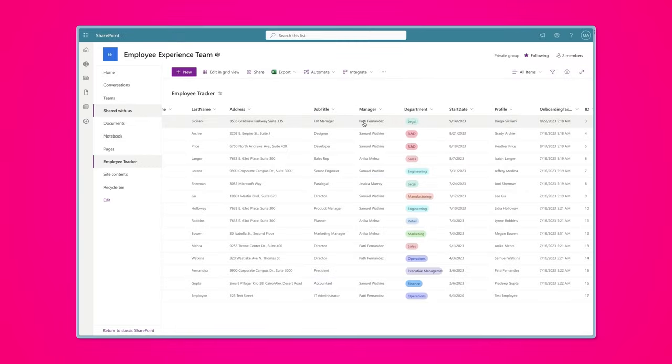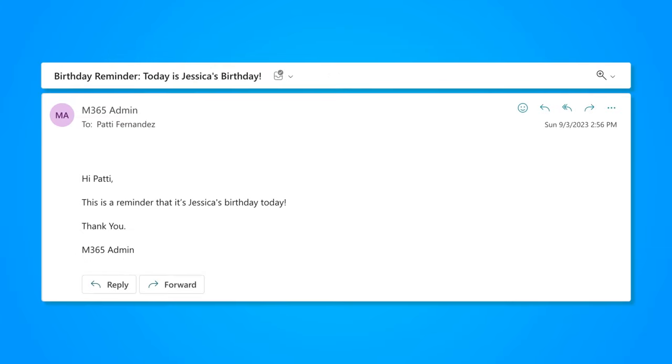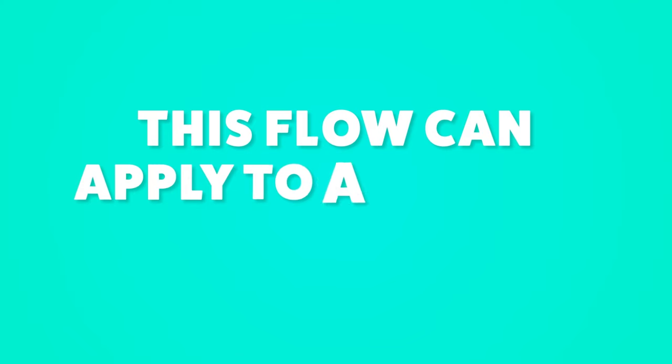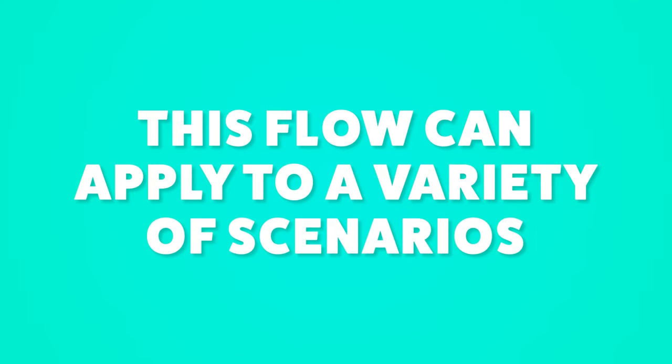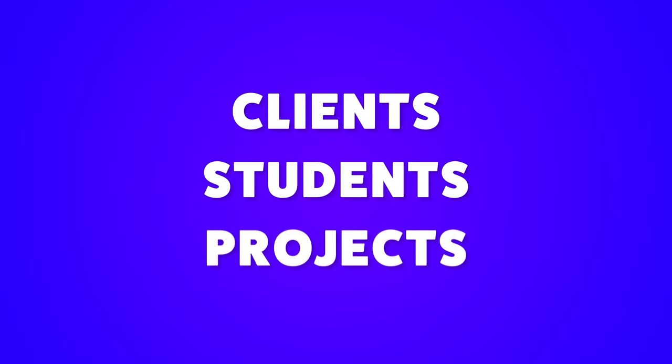This list also includes a person column for the employee's manager. I'll also show you how to build a three-day and day-of reminder email to the manager. This flow can apply to a variety of scenarios, such as a list of clients, students, or even projects.